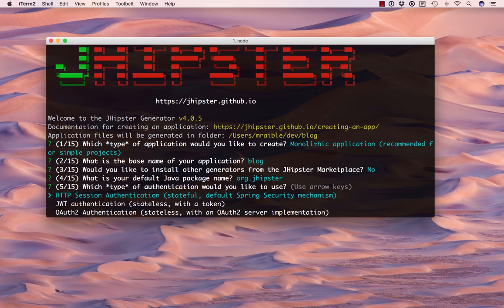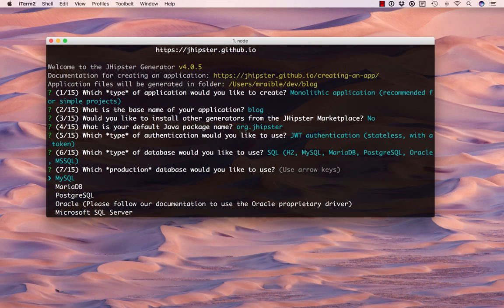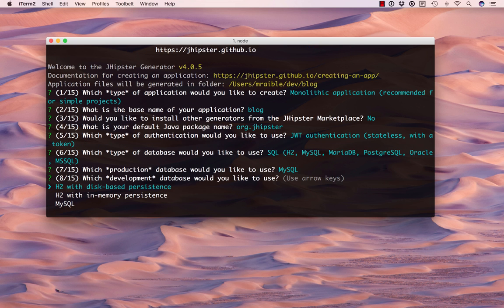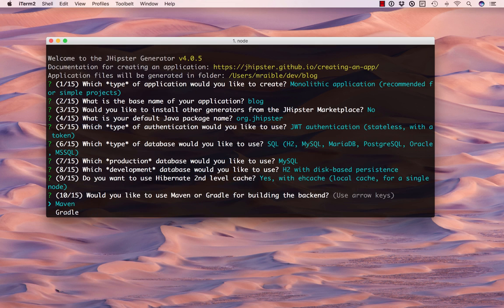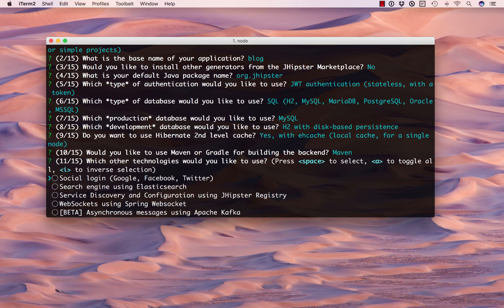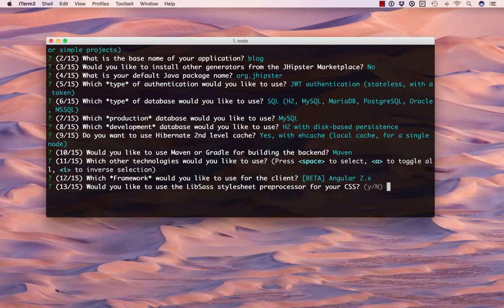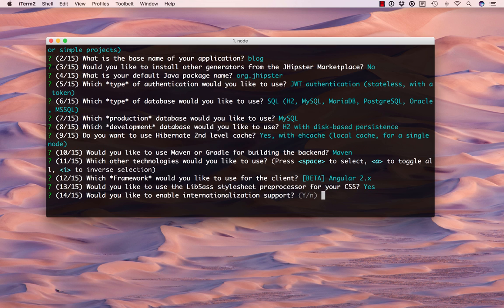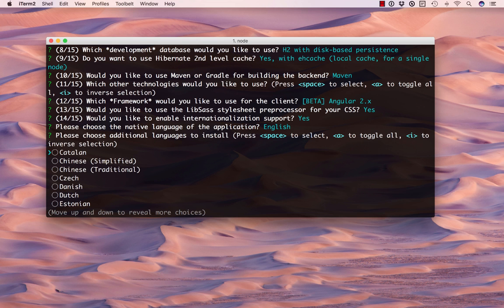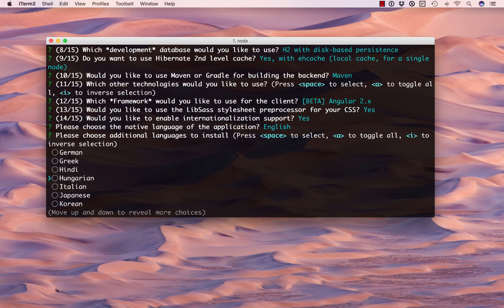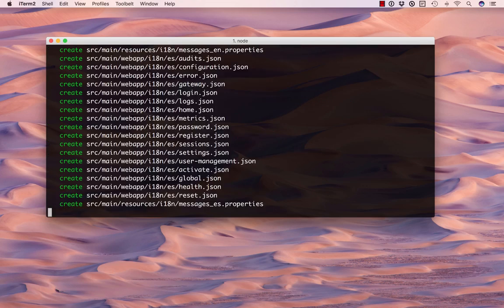for JHipster. We'll use JWT authentication, SQL database, H2 for development, EHcache, Maven, and Angular 2. I do like Sass, and I do like internationalization. We'll go ahead and use Spanish just to match the tutorial, and Gatling and Protractor.